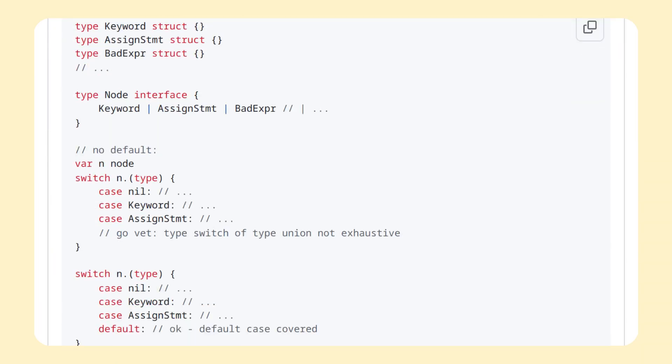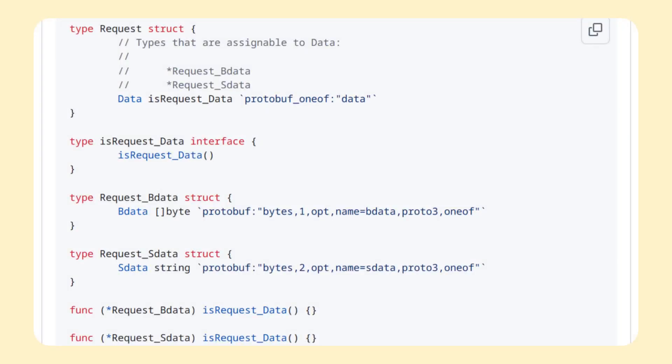This is how this is supposed to look like in the latest proposal. Now, this is technically already possible by making an interface with an unexposed method, so that only your package can implement it. This is not really a common pattern, but it's not that uncommon either, and it's pretty clunky.